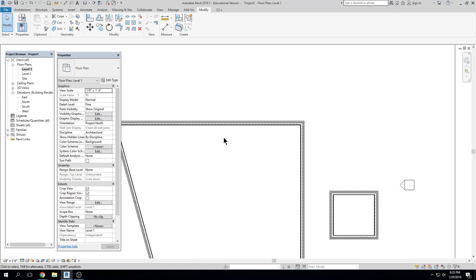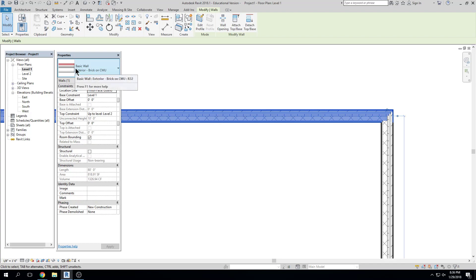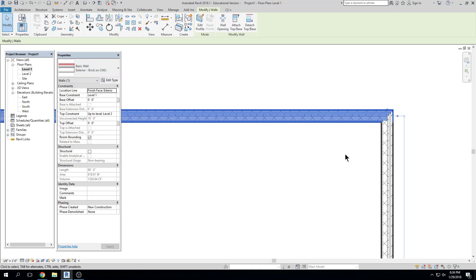So let's talk about redefining walls — how do we make our own brand new wall types? We don't have a 'new wall' button. We have to find a wall most like the type we want to create, copy it, rename it, and then redefine it and use it. In this case, I'll take this wall that says brick on CMU and we'll redefine that — maybe we'll put a metal stud in there.